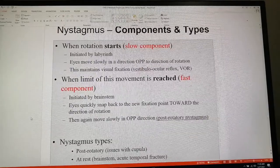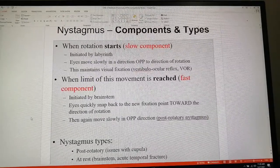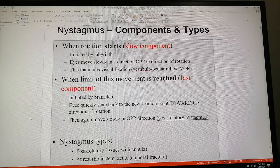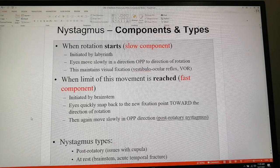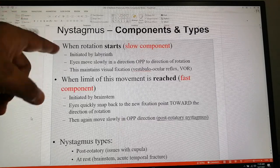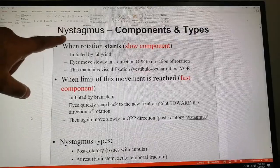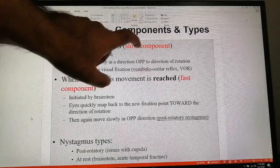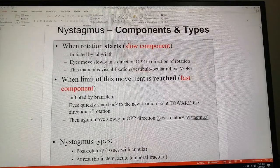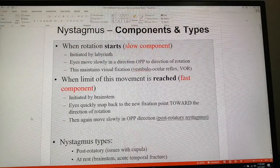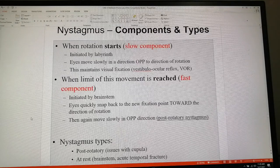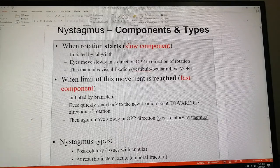This completes our topic on the semicircular canals. In summary, we have discussed VOR — the vestibulo-ocular reflex — and how it forms the basis for the clinical disorder nystagmus, its components, and its types. At the undergraduate level this should be sufficient, but you can refer to any standard textbook to read further on this topic.